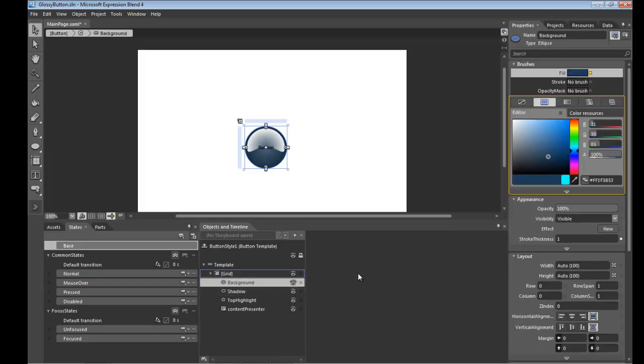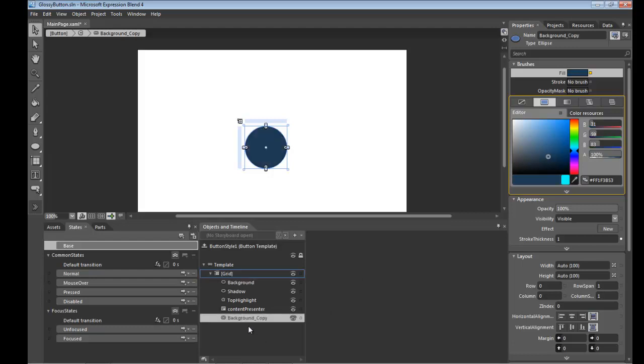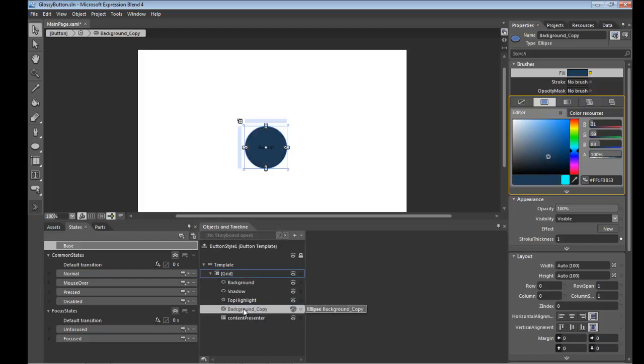I'm going to take the background itself, copy it and paste it. Move it up here and I'm going to call this bottom color.